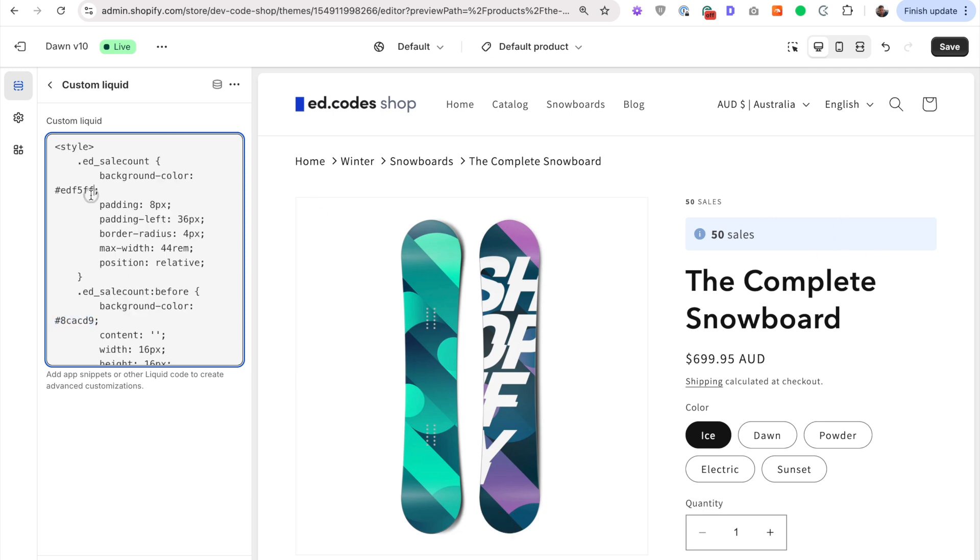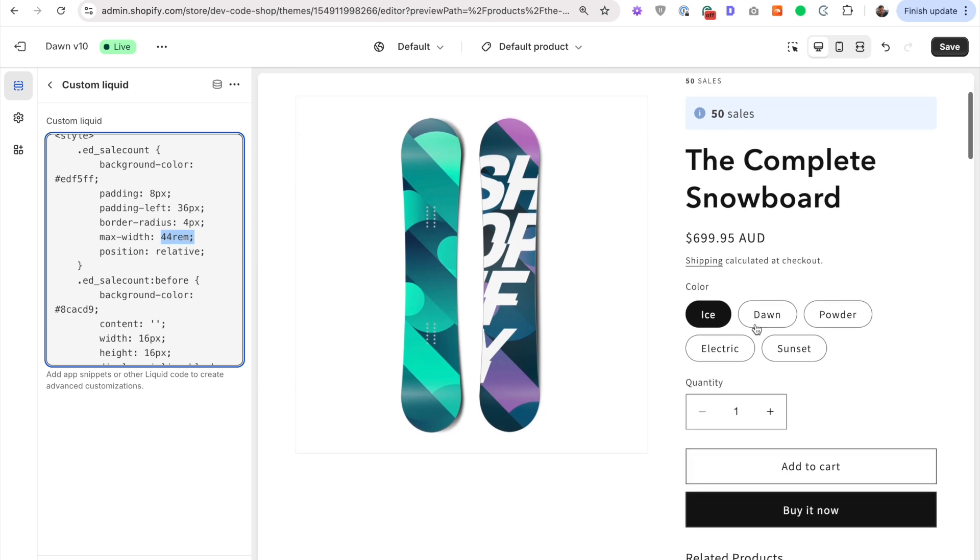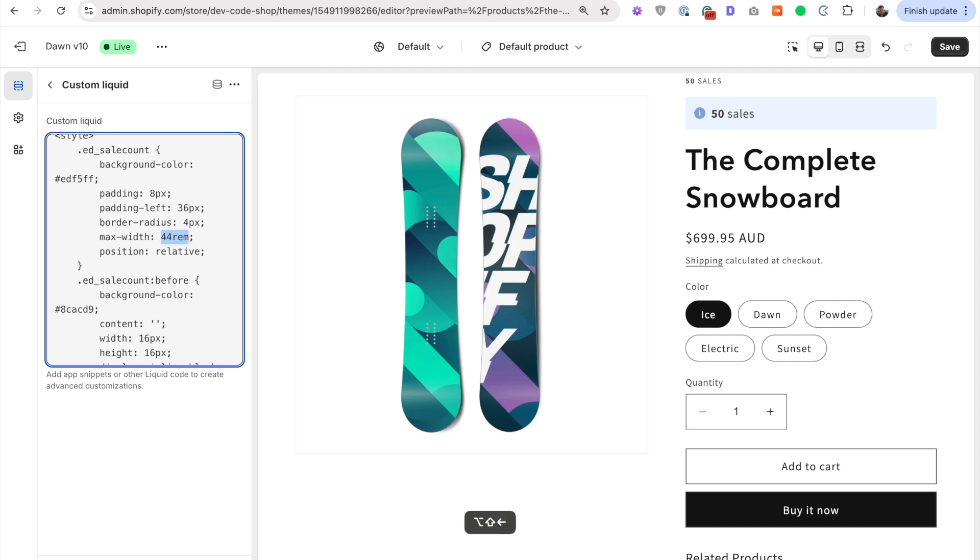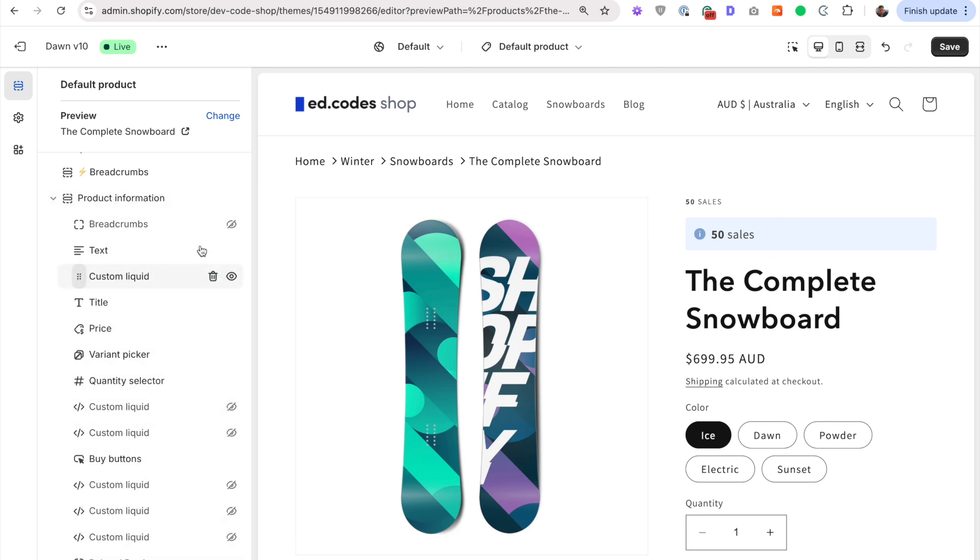You might also want to change the width. Right now I have it set to the max width of the buttons in Dawn and in Dawn based themes, 44 rem, but in your theme, if you're not using one of the free Shopify themes, it might be a little bit different. So you might want to change this number.